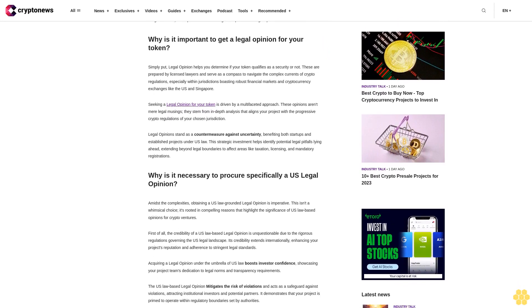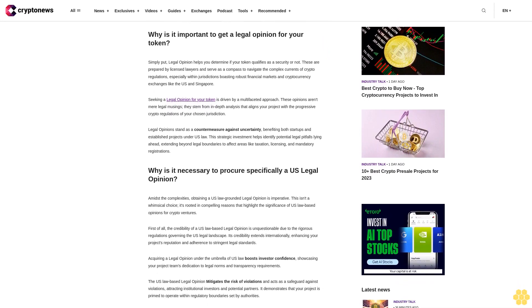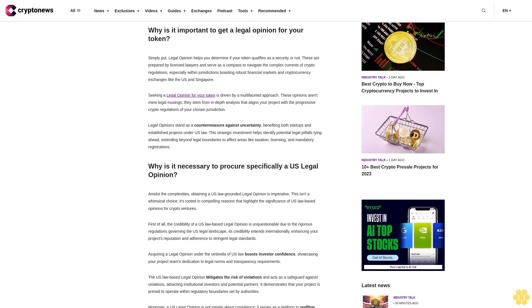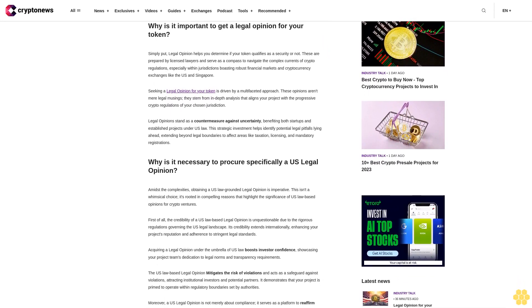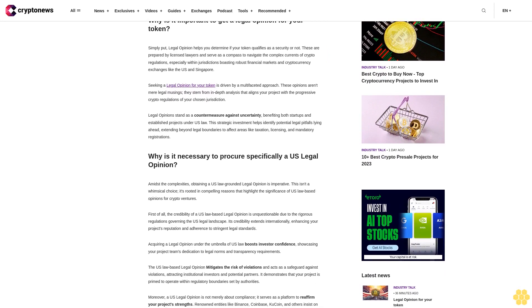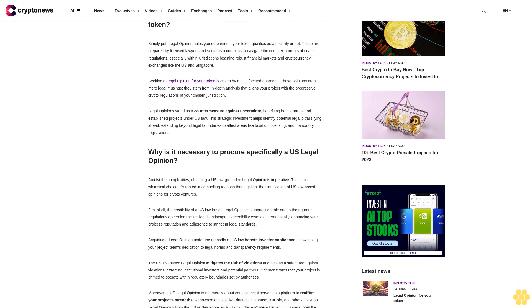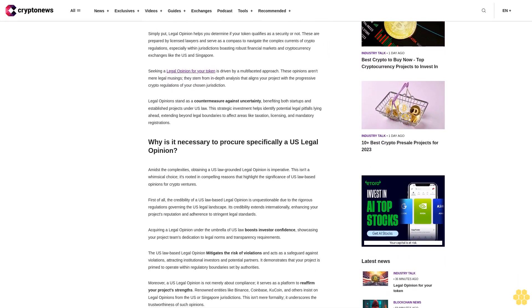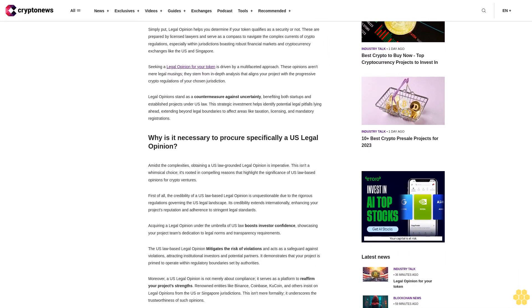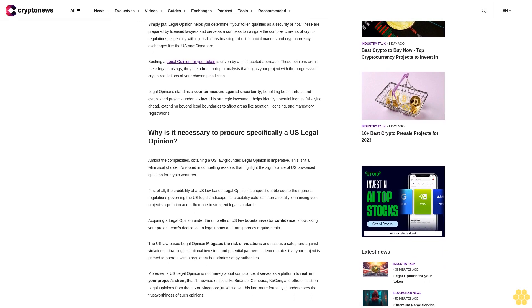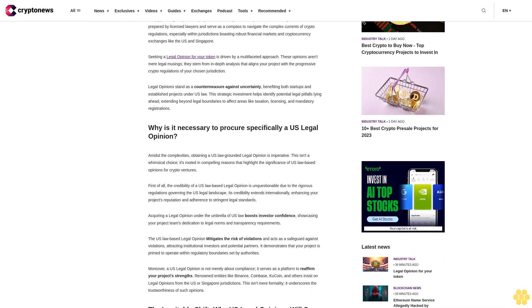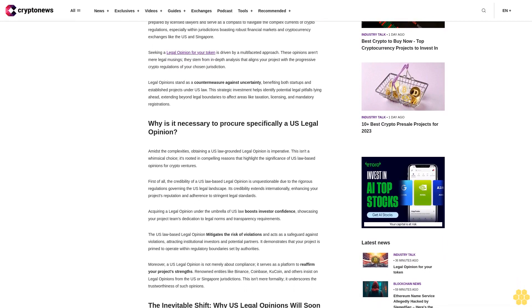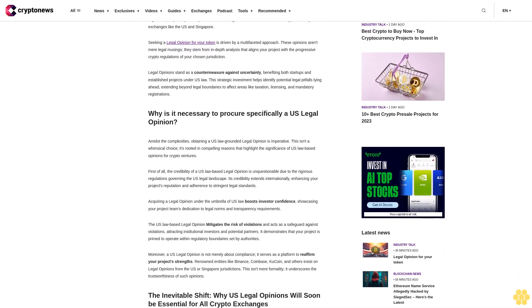Why is it important to get a legal opinion for your token? Simply put, legal opinions help you determine if your token qualifies as a security or not. These are prepared by licensed lawyers and serve as a compass to navigate the complex currents of crypto regulations, especially within jurisdictions boasting robust financial markets and cryptocurrency exchanges like the U.S. and Singapore.